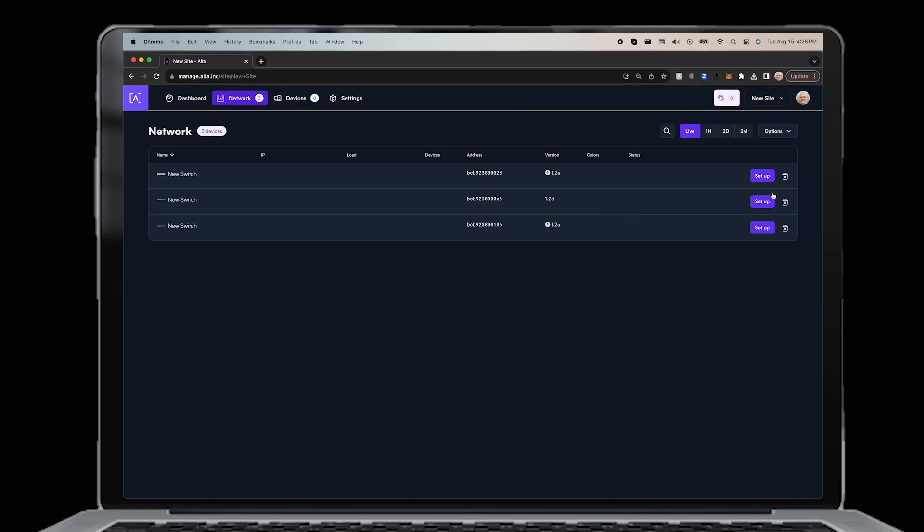Once your switch has been connected to the internet, it is ready to be set up in your Alta Labs management account. To add to your site, click the setup button in the mobile app or web interface. It should take just a few seconds. When you see the status, the switch is ready to be renamed and configured.